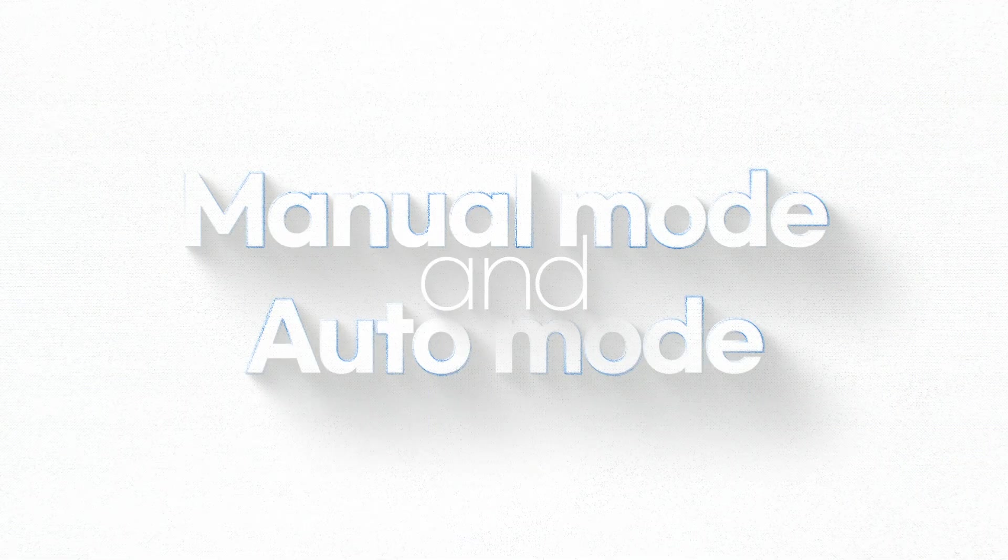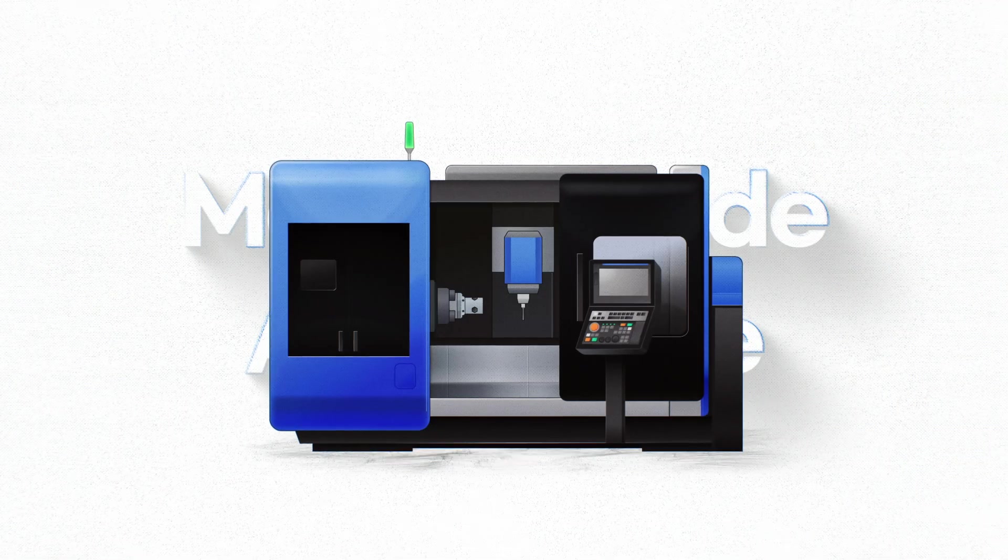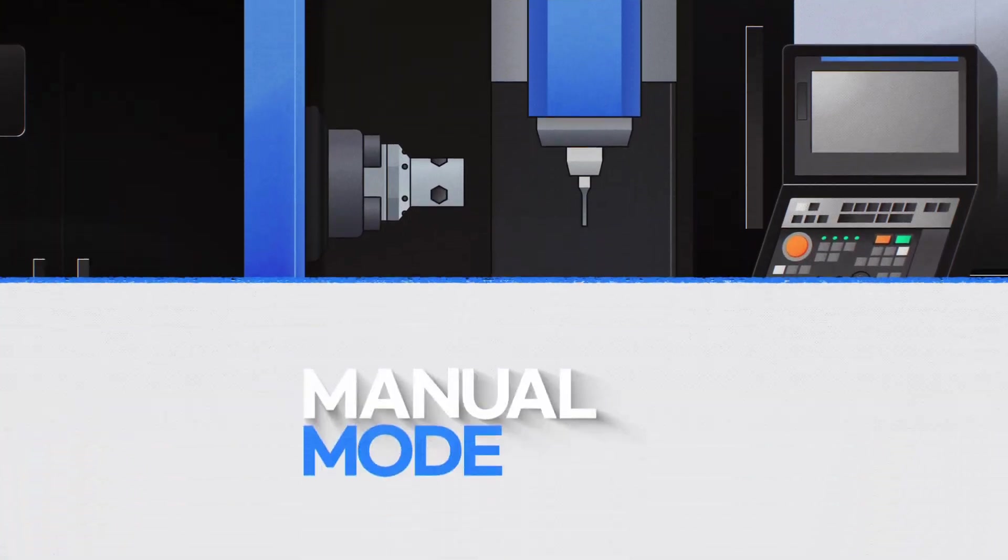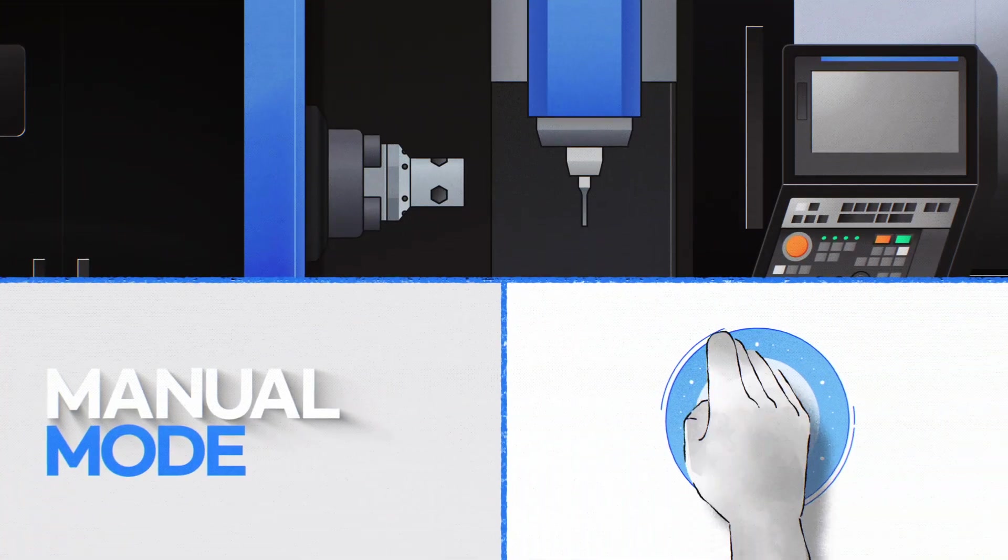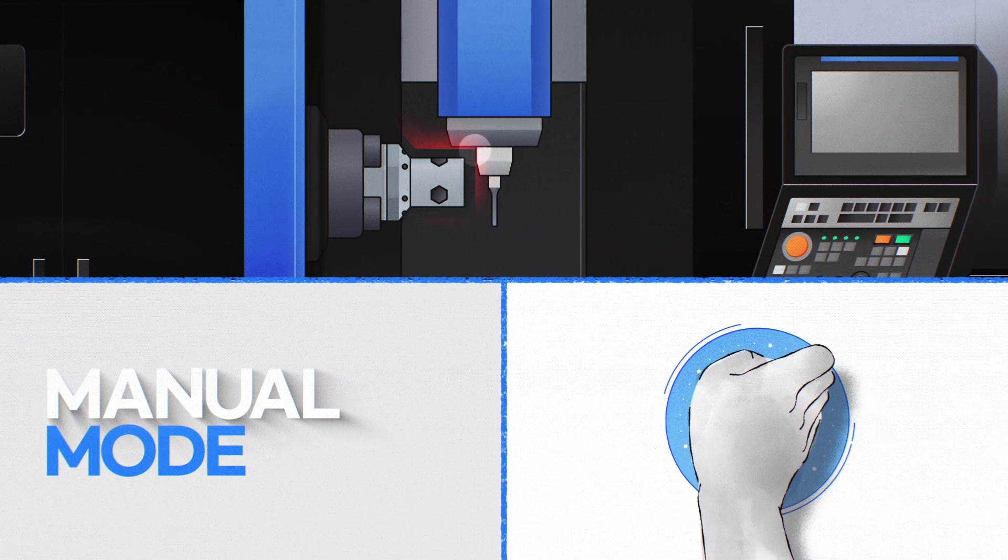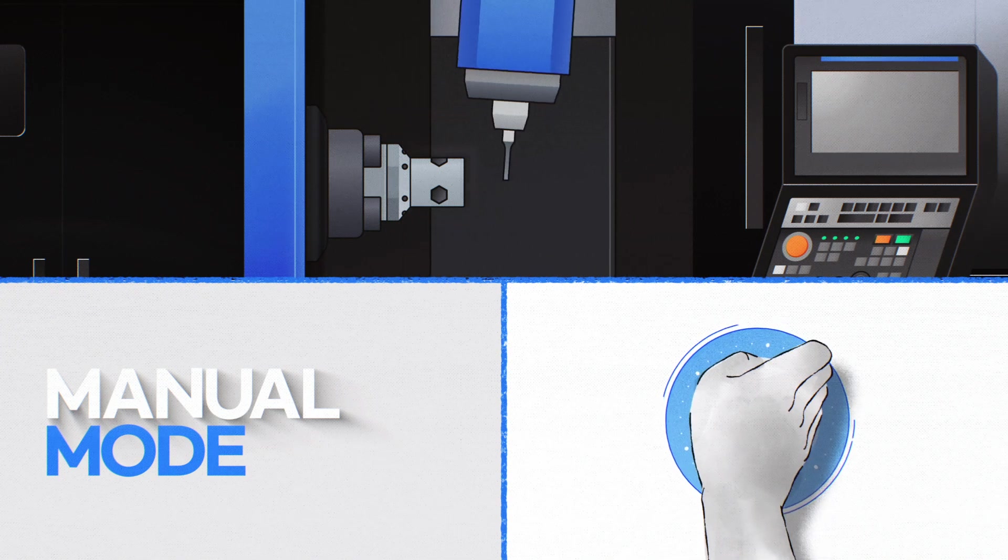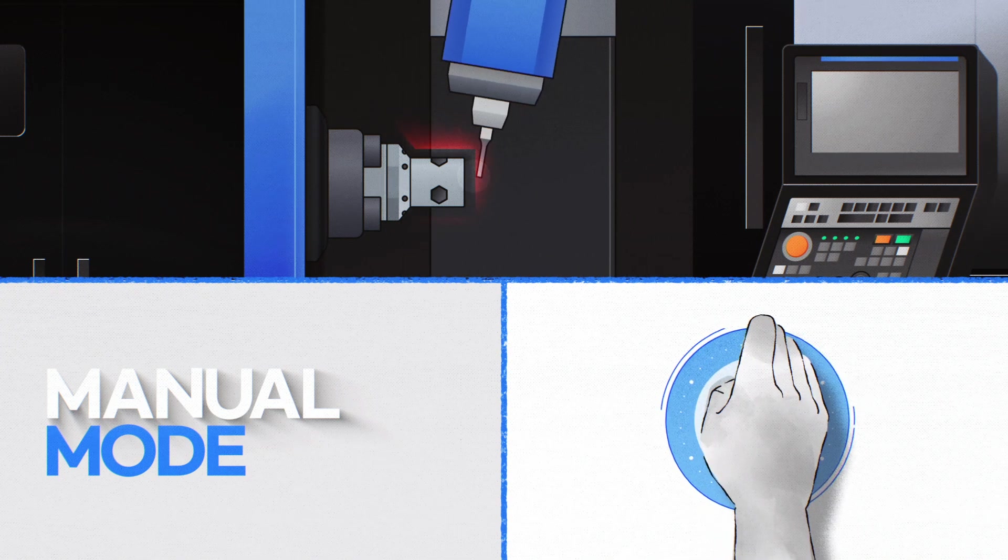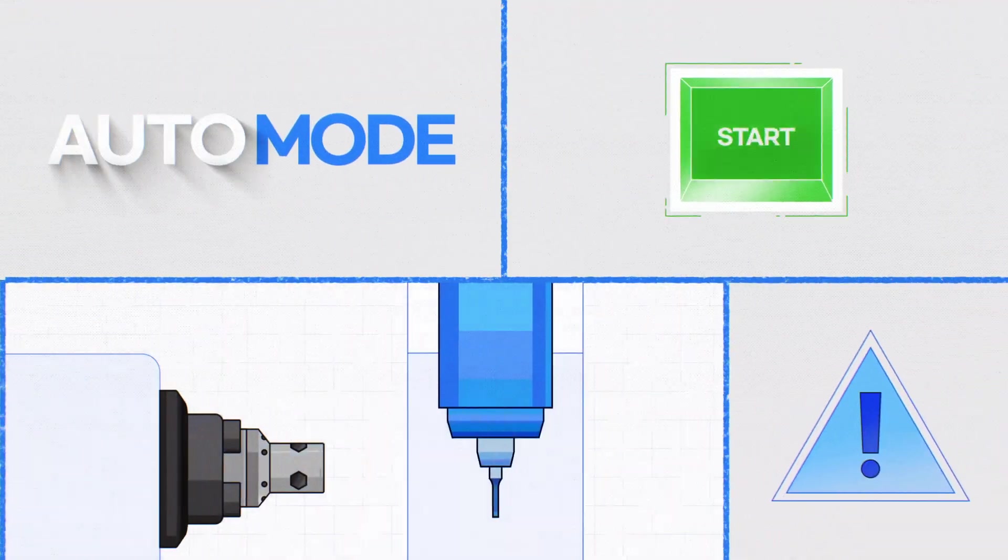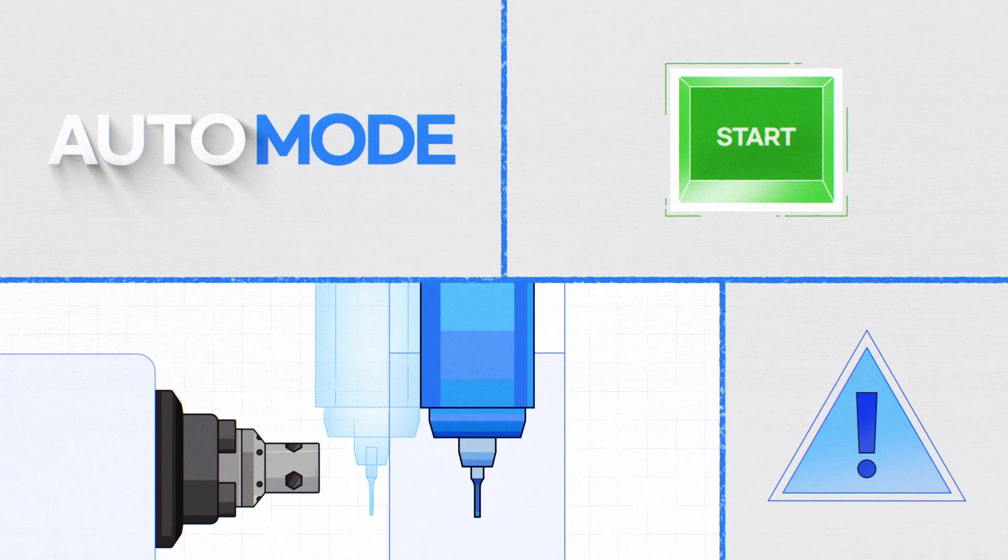Both manual and auto modes are available. CPS supports manual mode for setting up tools and parts and auto mode for verifying machining.